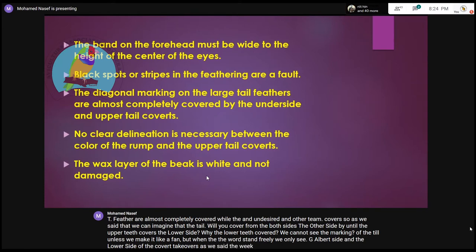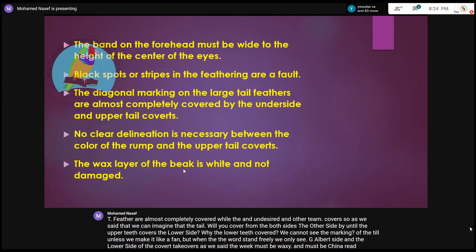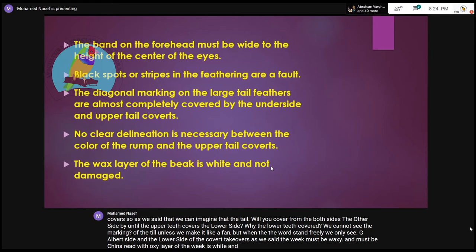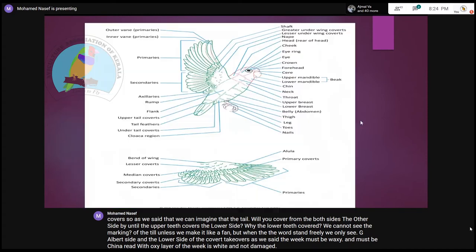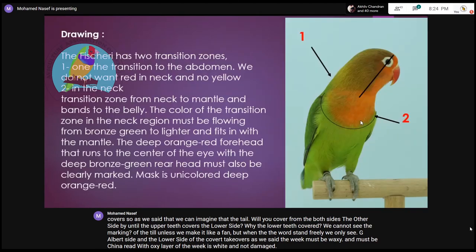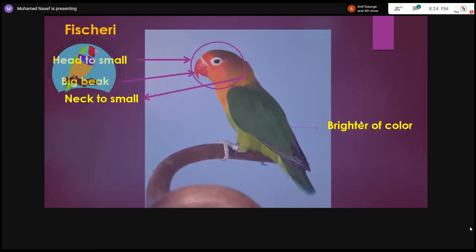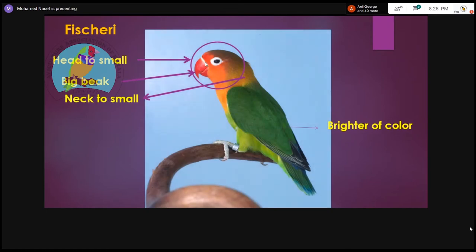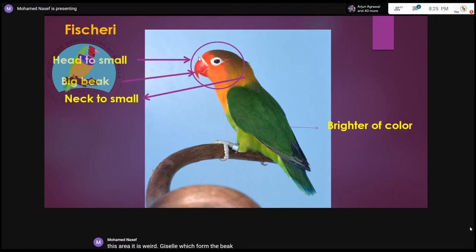The beak must be waxy and must be shiny red. The waxy layer of the beak must be white and not damaged. This area where the cells form the beak must be white, must be waxy, and must not be damaged.